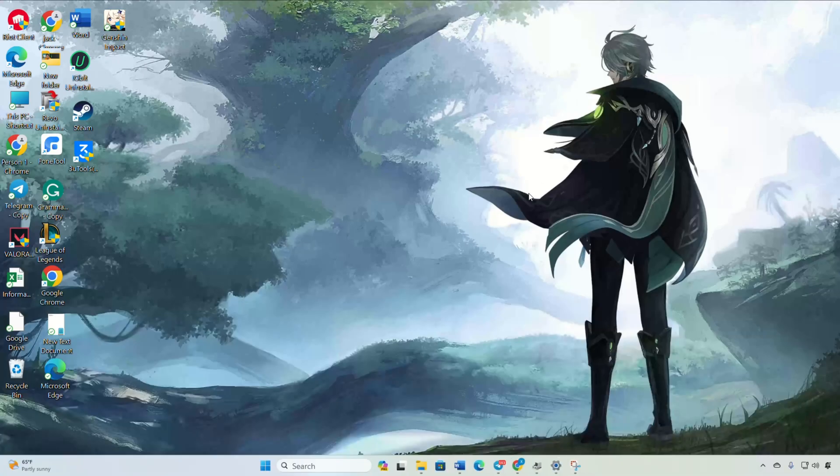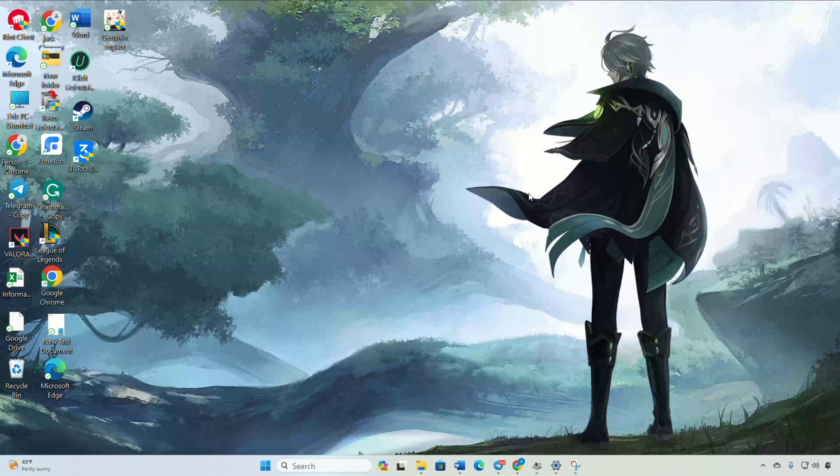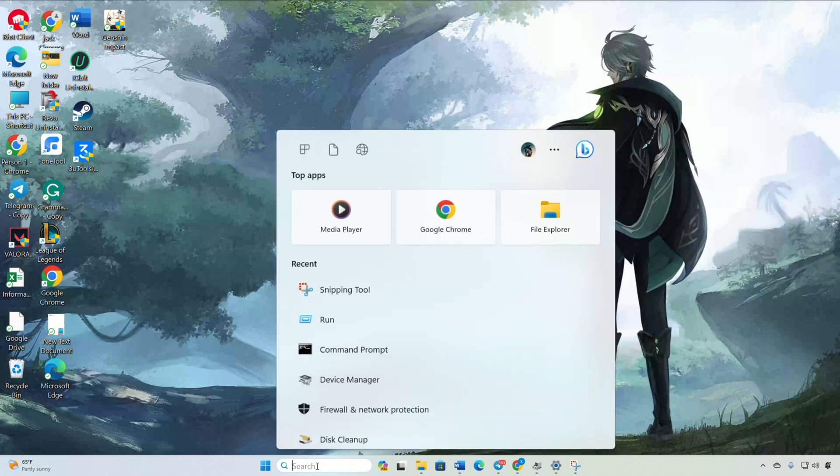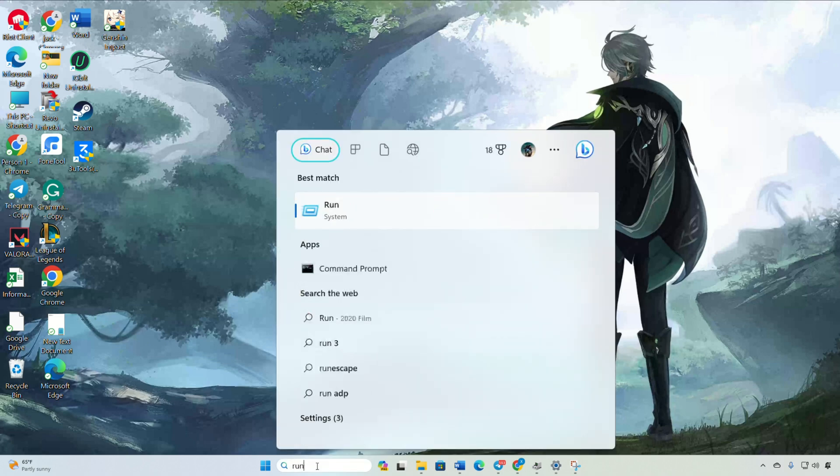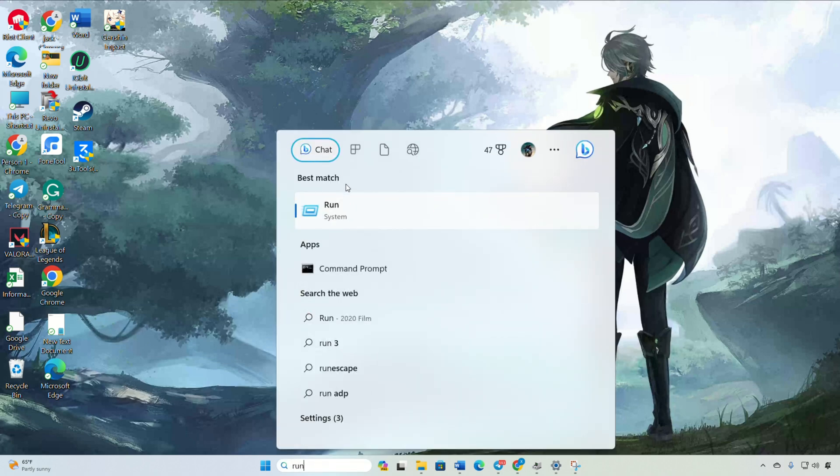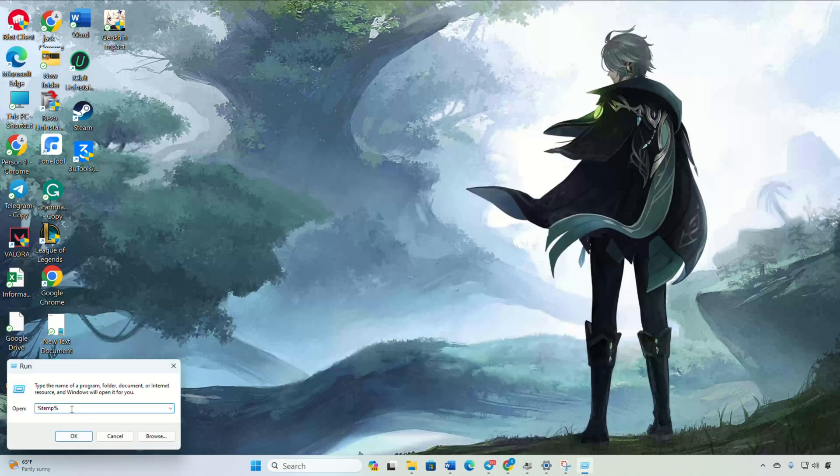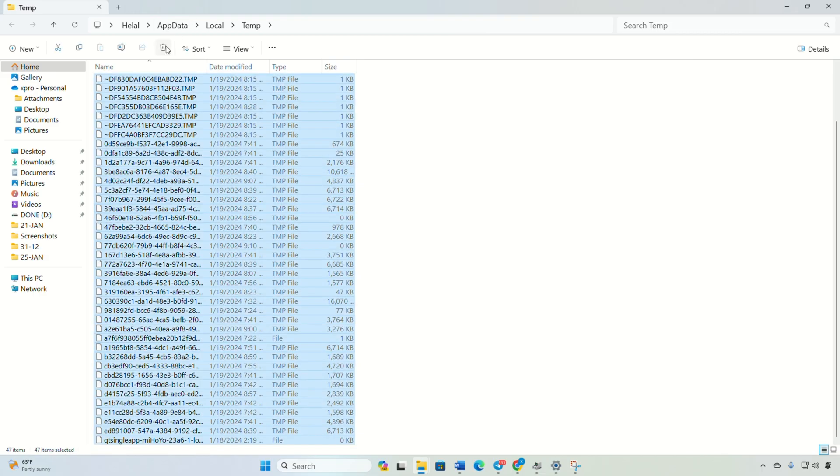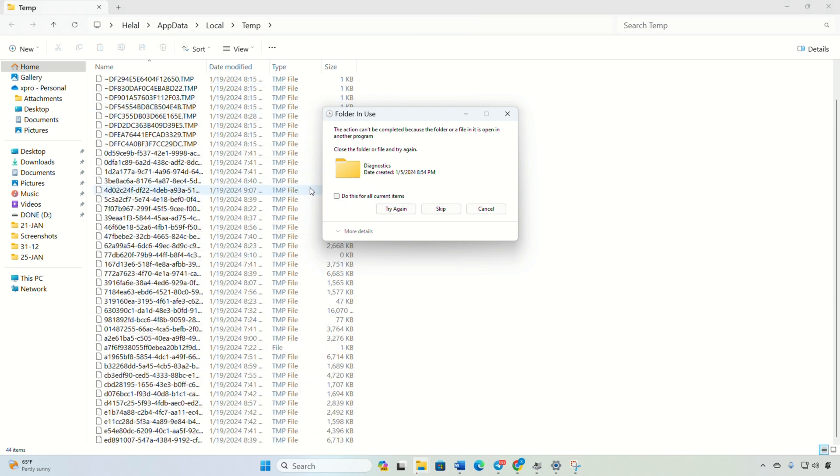Solution one: First, click on temporary files on your computer. Click on the search icon and type 'run', click on it. Now type this text and hit enter. File explorer should open up - delete everything. Close this window, open Genshin Impact and see if the error is fixed.